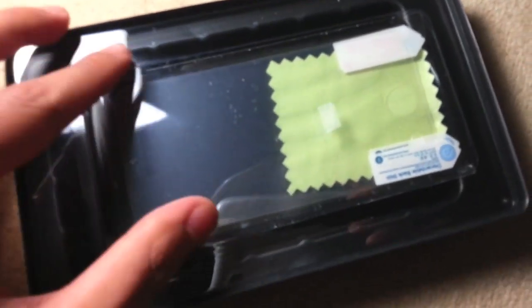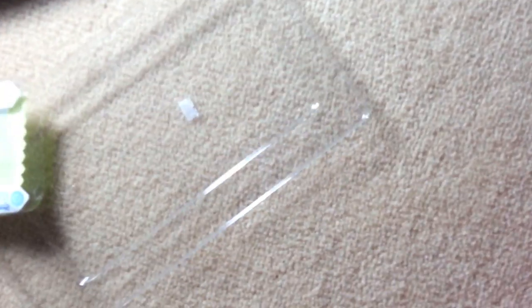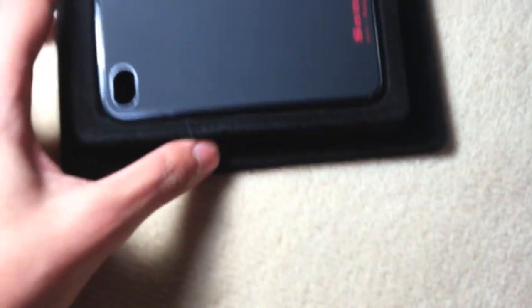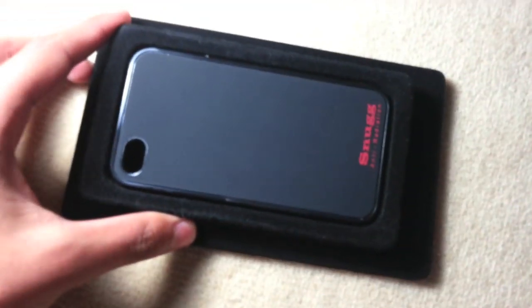They give you a screen protector, which is really nice of them. It's quite surprising, but for 40 pounds you really do expect quality products. Here's the screen protector. Quickly, just to get into it, here is the case itself—the monster.